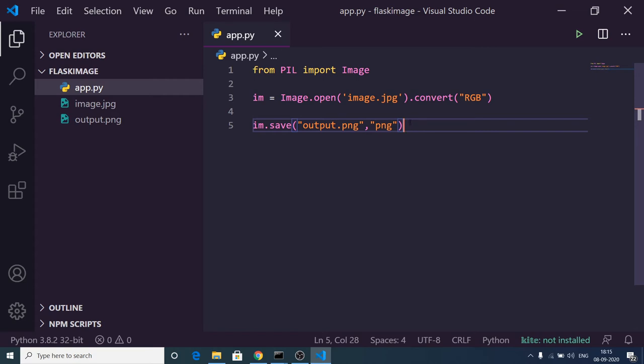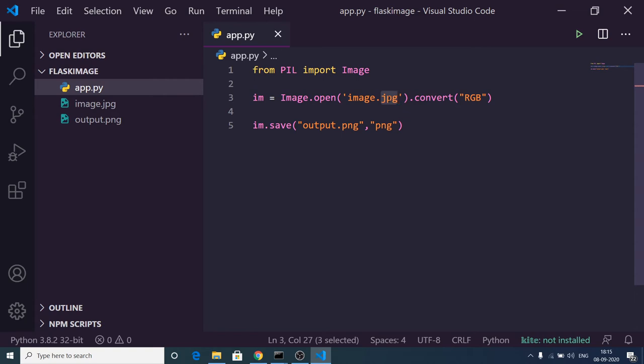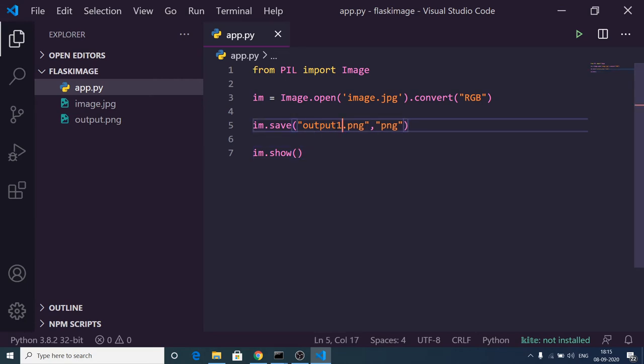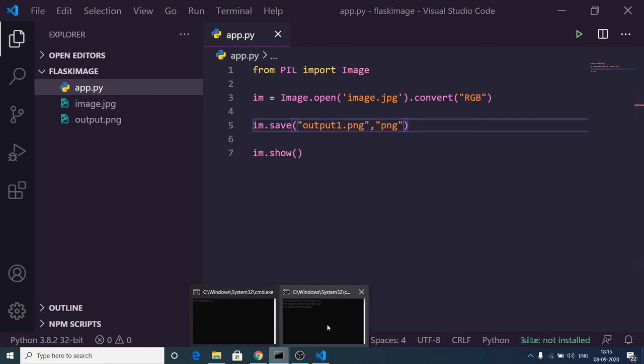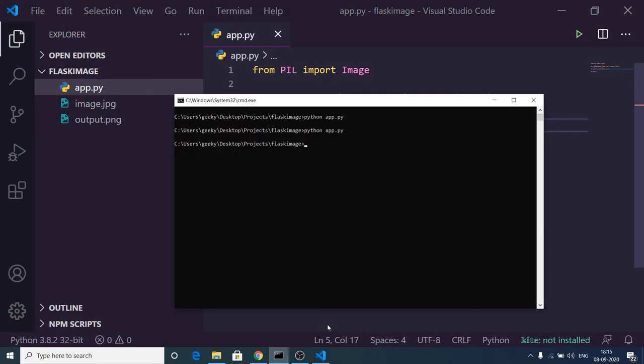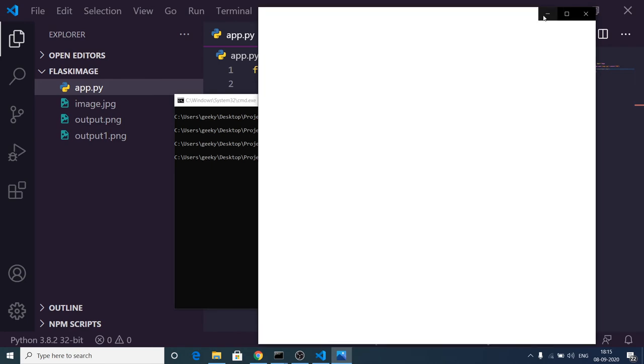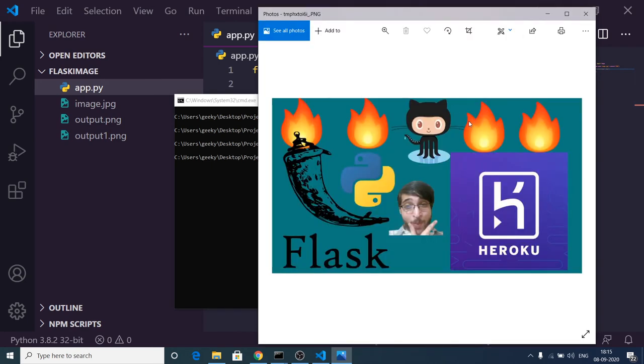Please watch the next video. We can also show this image by chaining the show method. It will create output1.png and also show it. If I run this script now, first it will create the image and then open it in this window.